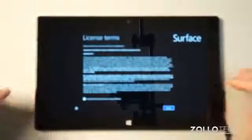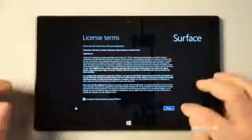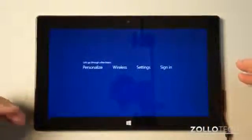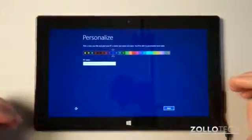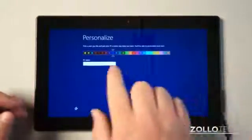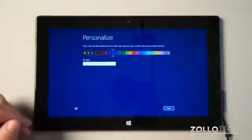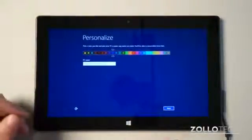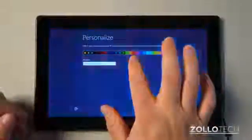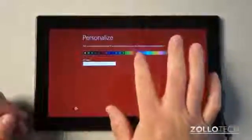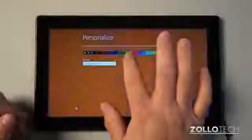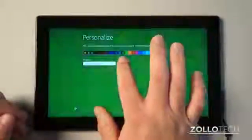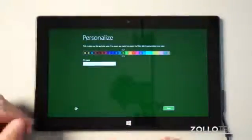We'll wait here for a moment. We have to agree to the license terms. If you don't, you don't get to use it. It says let's go through a few basics. So it's going to personalize it and we can choose from any variety of color here. We can name the PC and we can change it to whatever we want. We'll go with the green since it's more Christmas time.